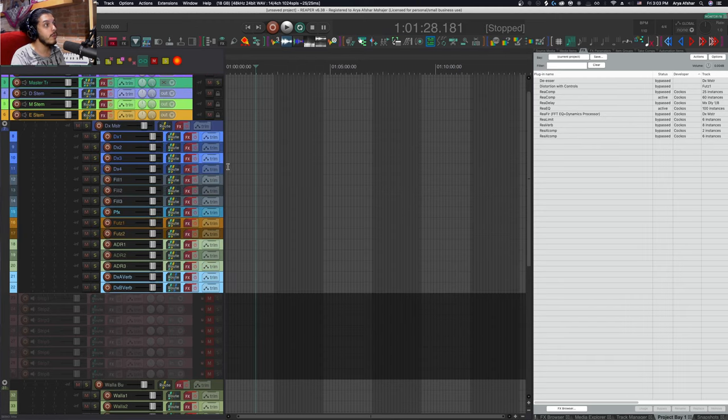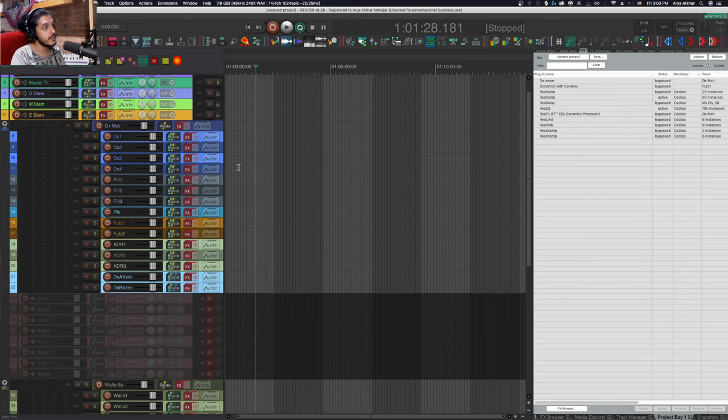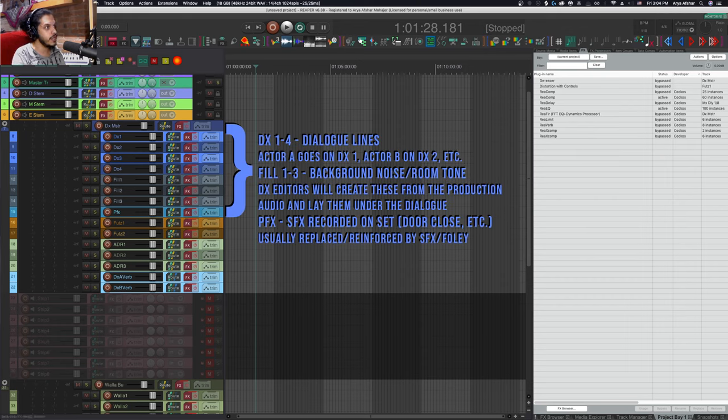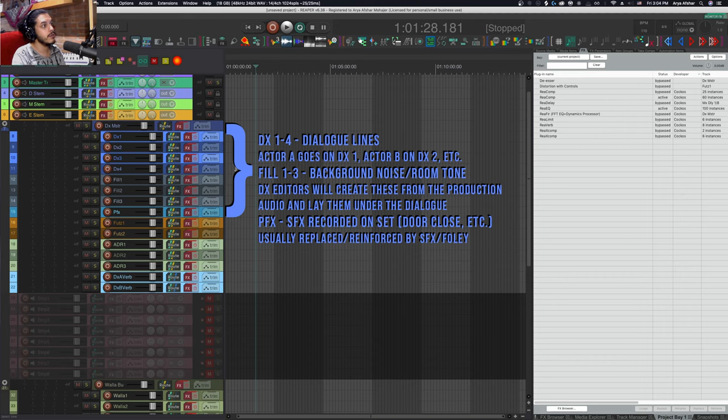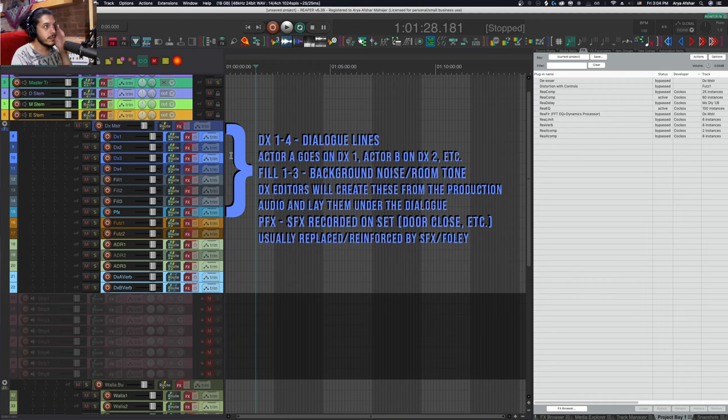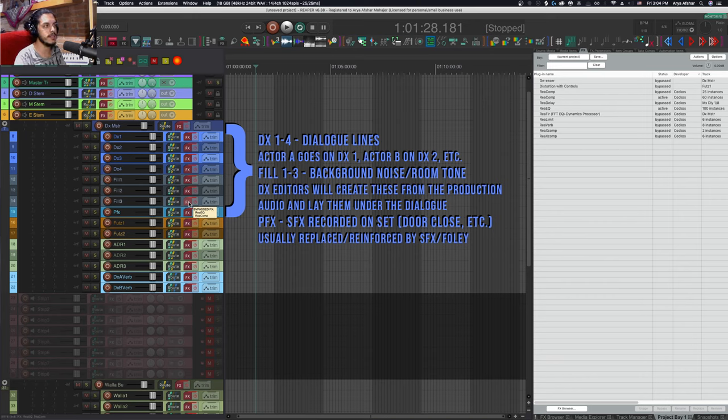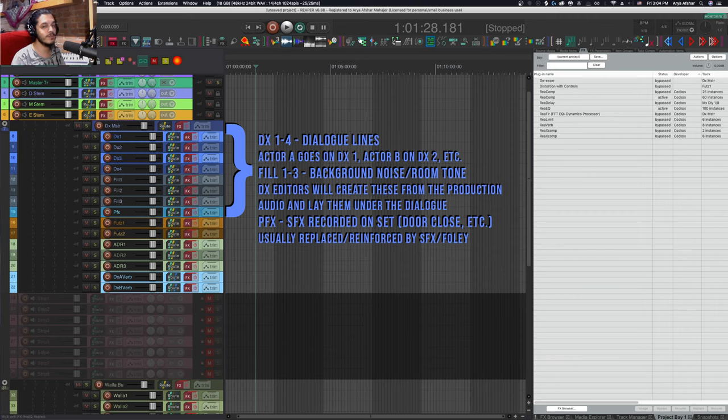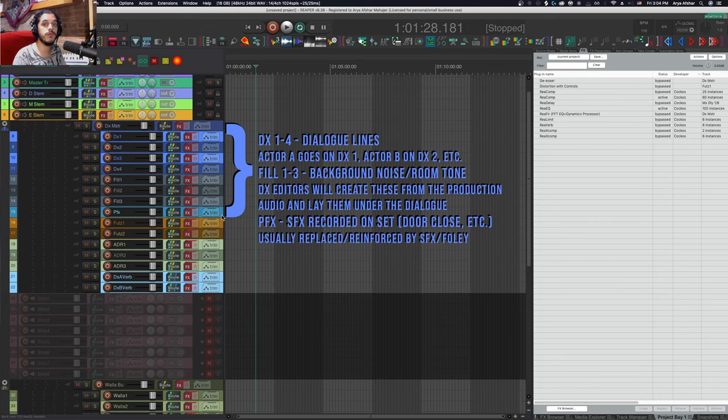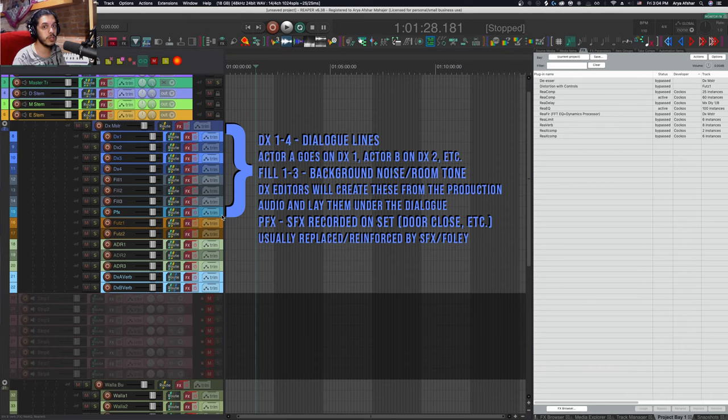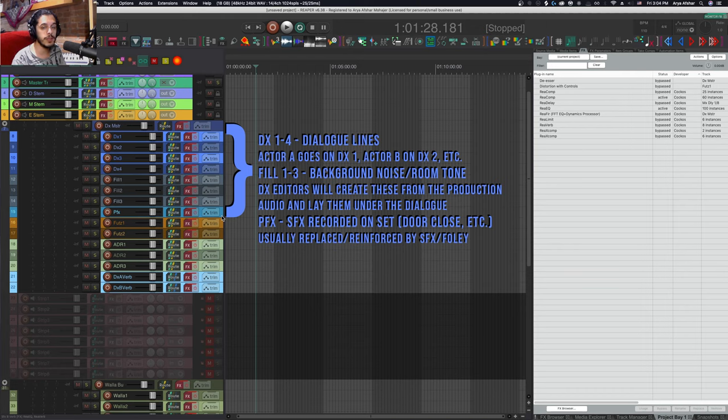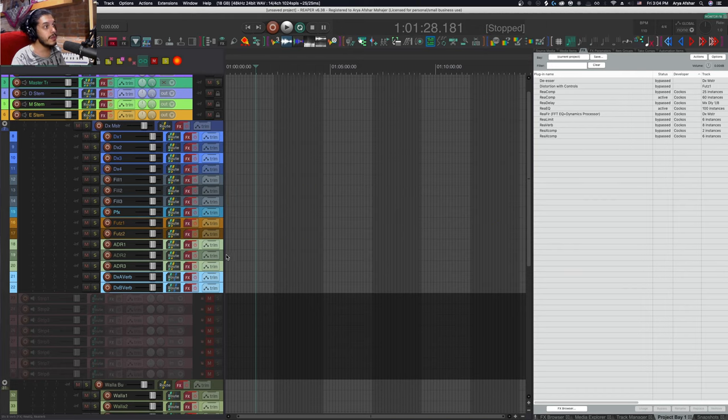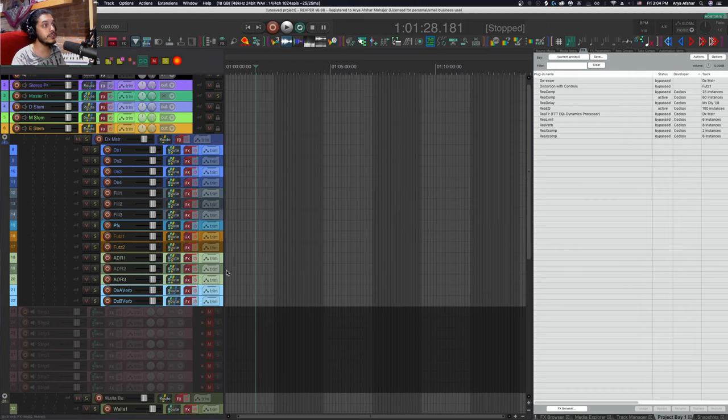On the dialogue side we have a few more types of tracks. First, all the production dialogue recorded on set. By the mix stage they're already de-clicked, edited, and chopped up. Four dialogue tracks, three fill tracks which is the ambience recorded on set, and a final track including all production effects—sounds recorded on set as part of the performance, like an angry door close. While we usually replace these with foley or hard effects, dialogue editors still place them on track eight.